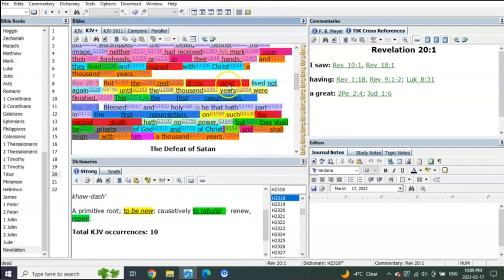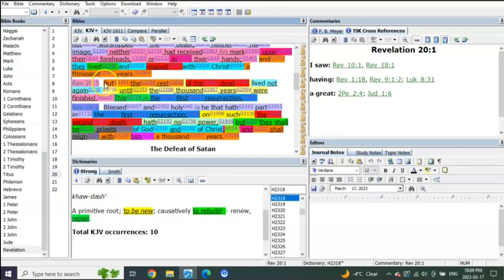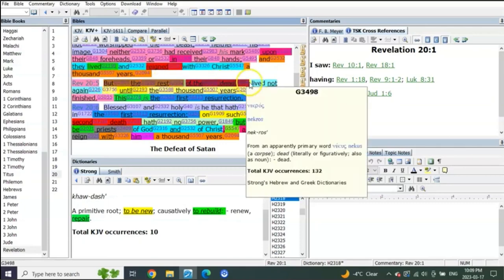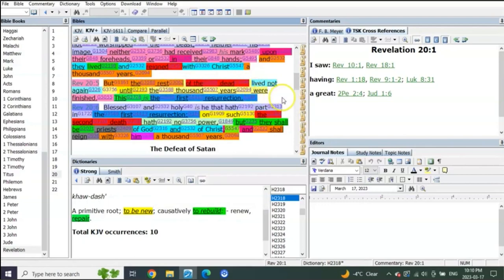But the rest of the dead - this means there's a group resurrected right at the end of tribulation, which is after two thousand years is done. And then the rest of the dead not until after the millennial reign, which is three thousand years from his death and resurrection.